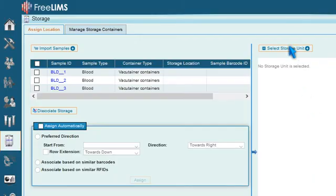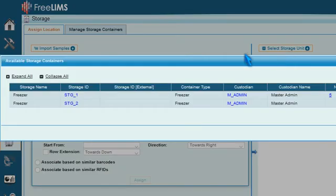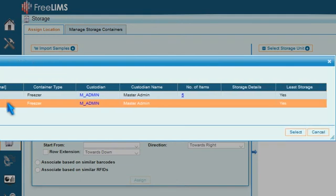Now press Select Storage Unit. In the Available Storage Containers window, select a storage unit and press Select.